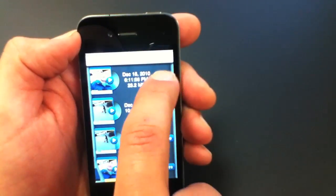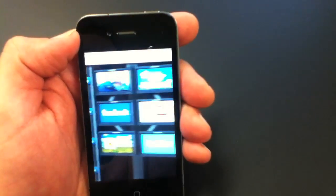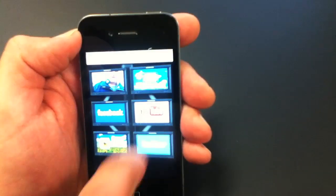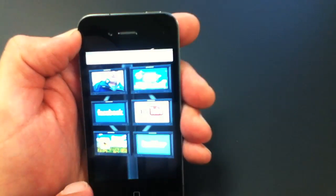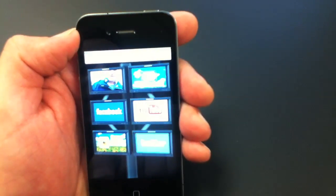Or you can go to the share button and send an email, Facebook, YouTube.